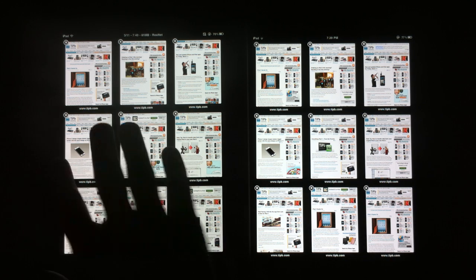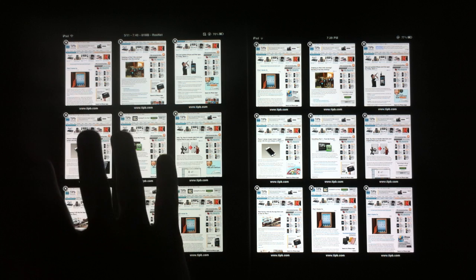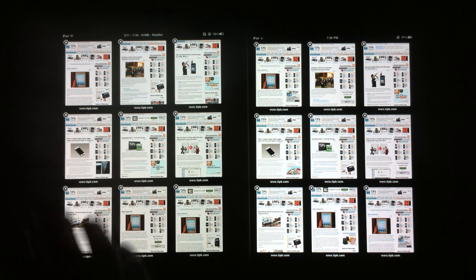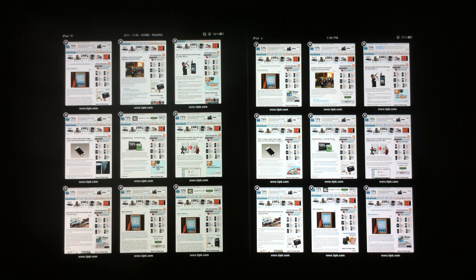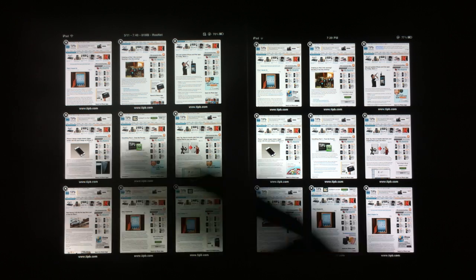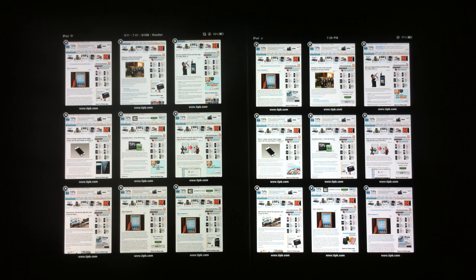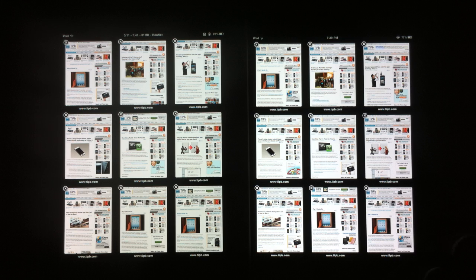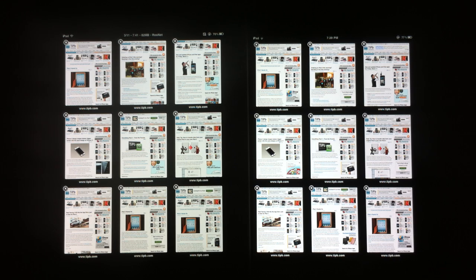Now with the original iPad, it only has 256 megabytes of RAM. So often when you're browsing the web and you open up a tab and switch back to the previous tab, it's going to reload the entire page because it simply doesn't have enough memory to keep every tab in a live state.